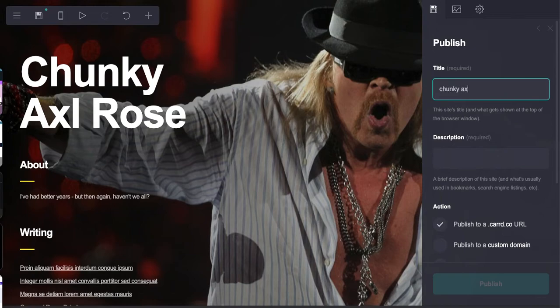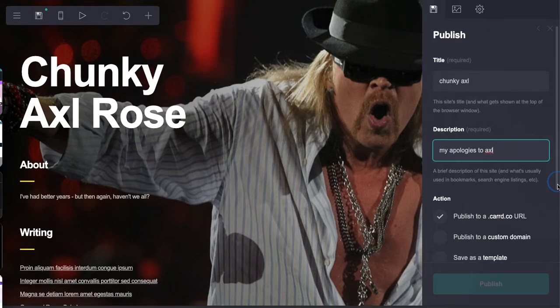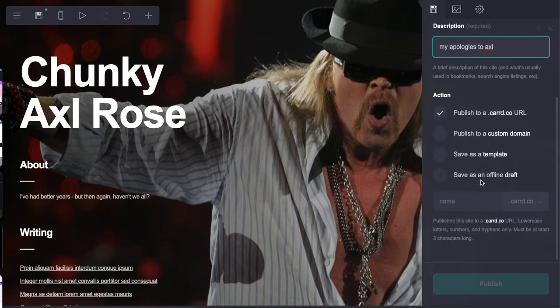My apologies to Axl. And this is where you can either publish this on a custom domain, publish it to a Carrd URL, you can save this as a template like the ones that you saw already that I have, or you can publish this to your own URL.